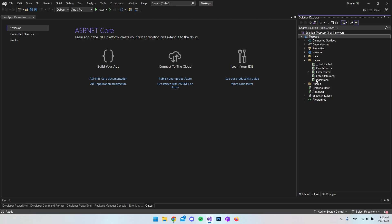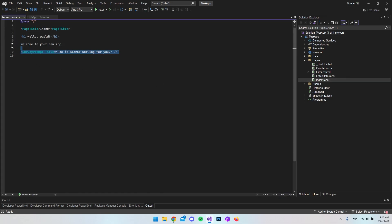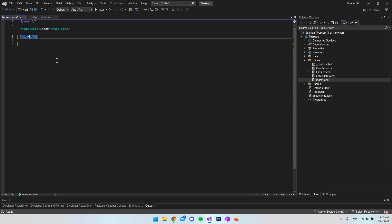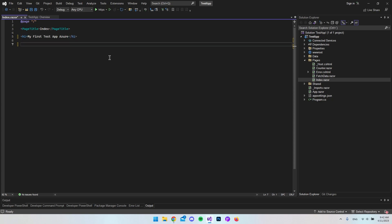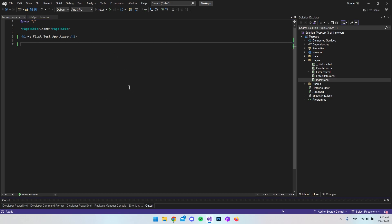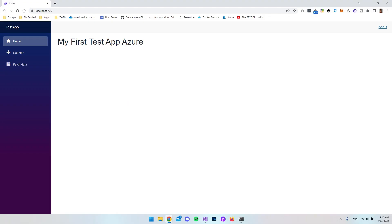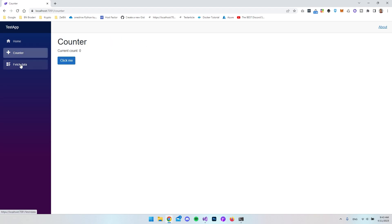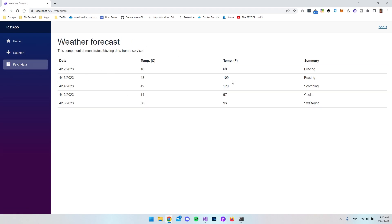The first thing I will do is go to the index file, delete the default content, and instead of 'hello world' say 'my first test app Azure.' This is just so that we know it's actually our app that we see when we upload it and connect to the URL that Azure creates for us. I'll quickly check if it's working — it looks good. We have 'my first test app Azure,' the counter page, and the fetch data page. Let's close it.